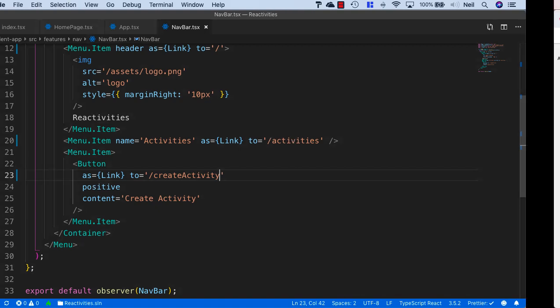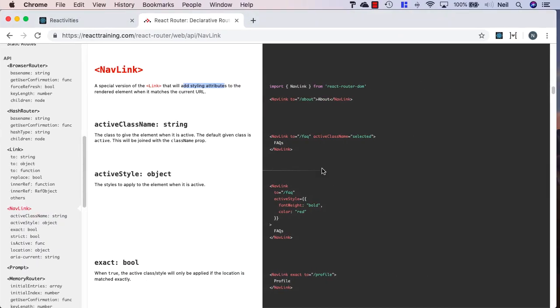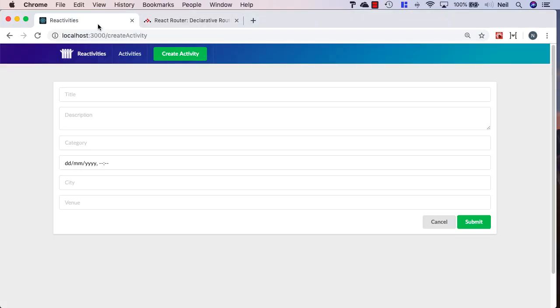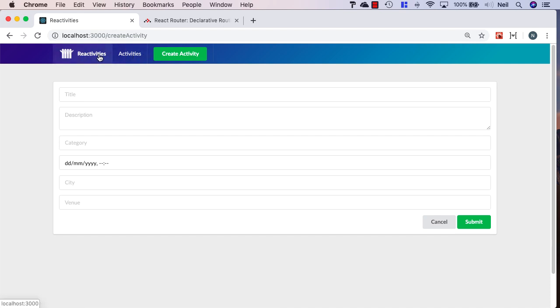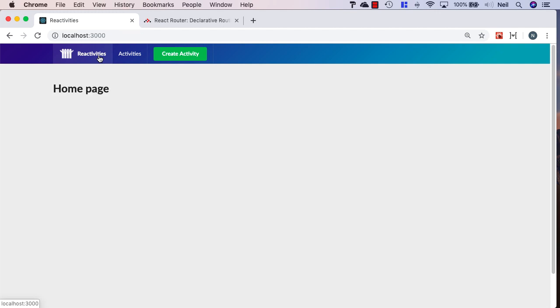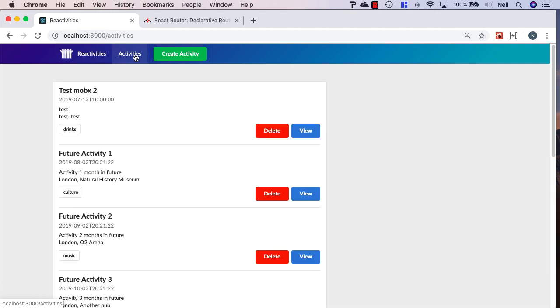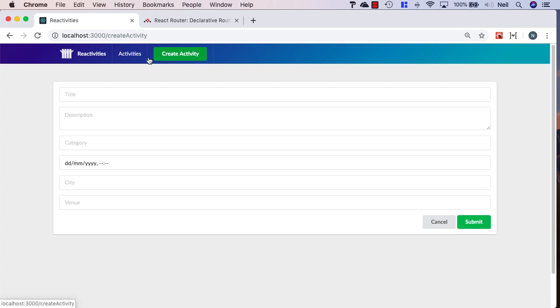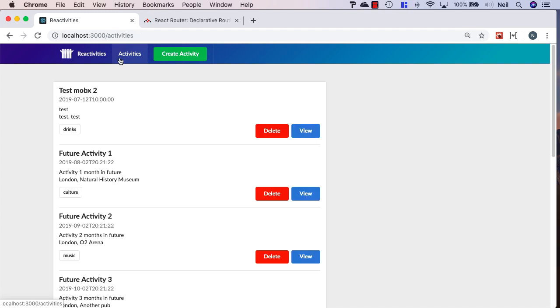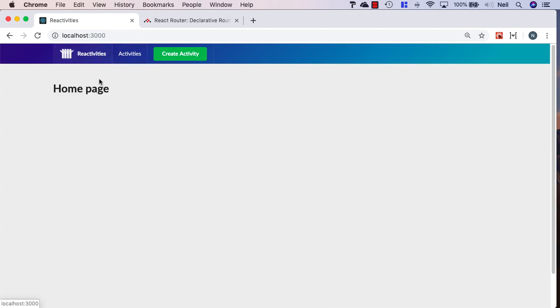If we take a look and go back to our browser, our cursor changes to a hand to represent this is a link, and we can click on the menu items and browse to our different pages in our application.